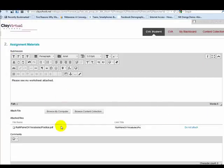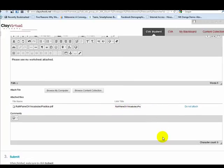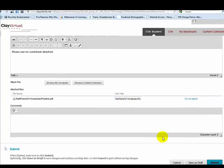Now I can see that my worksheet is an attached file, because here is the name, and here is the link to it. I don't need to do anything else on this page other than submit, so I will choose the submit button.